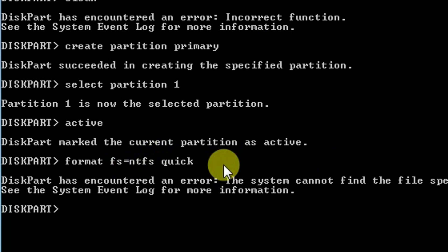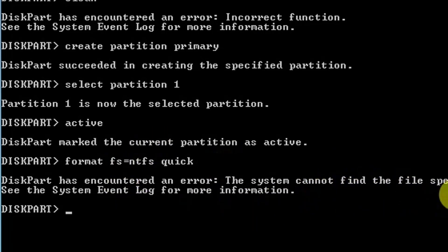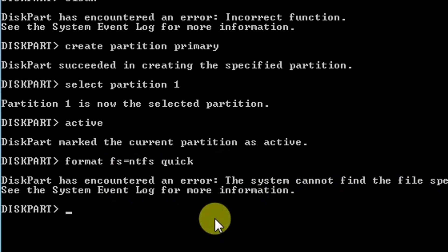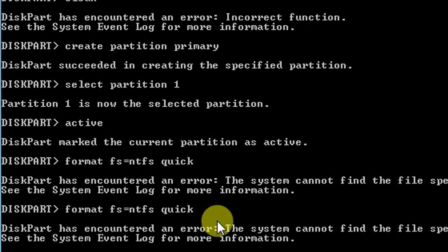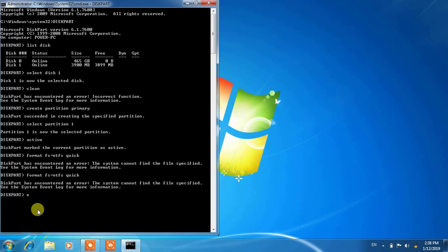I will enter here. Diskpart has encountered an error, the system cannot find the file specified. I will try once again. No matter, just exit. If you succeed from here it is so far so good, otherwise exit.